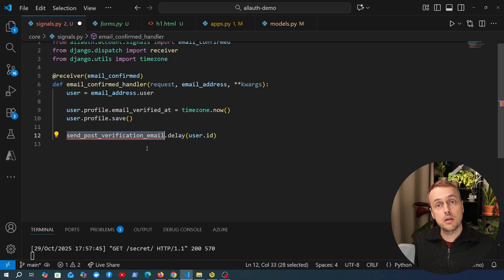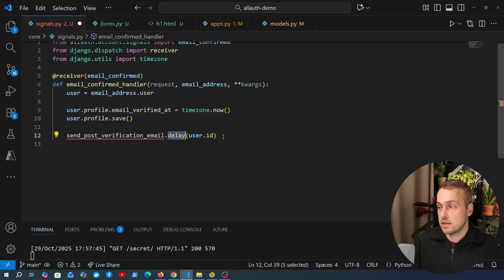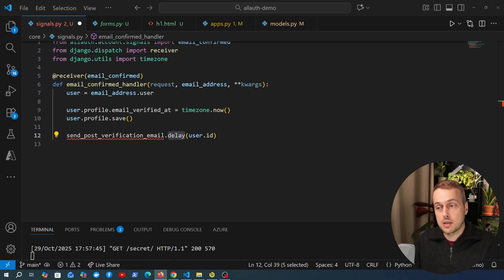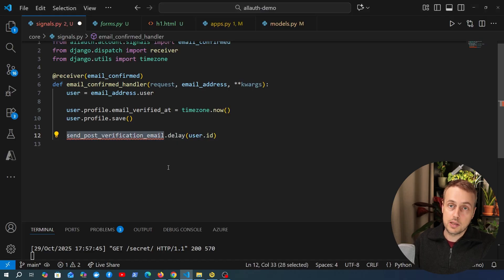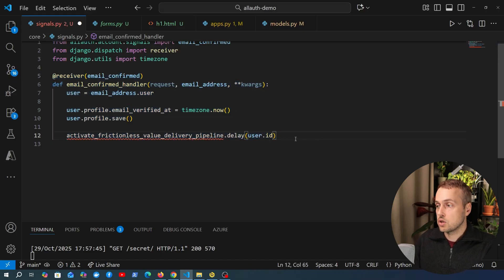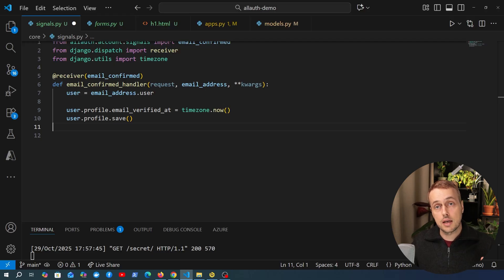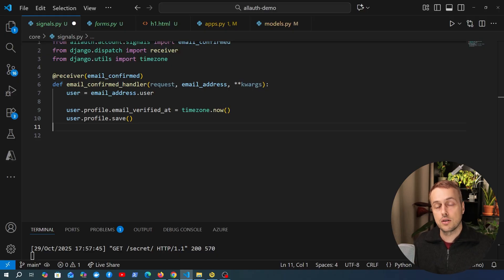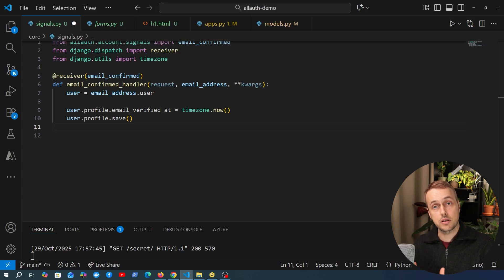That's how easy it is to hook into signals in Django Allauth. You could extend this functionality further - for example, after saving the profile model you might want to send a post-verification email using a Celery task. The logic in these receiver functions is entirely up to you. The main point is that the allauth account application provides a lot of signals that are easy to hook into and allow you to customize these flows. In the next video, we'll look at social authentication with providers like Google, covering OAuth and tokens.